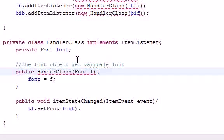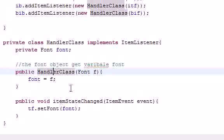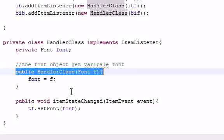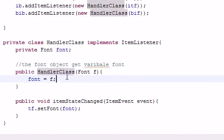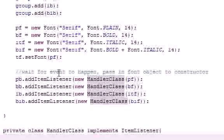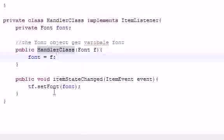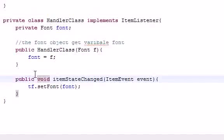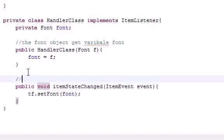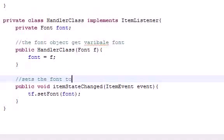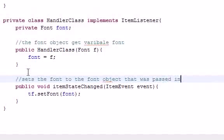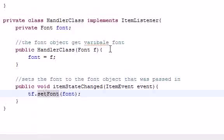I found my error — for the constructor of HandlerClass I spelled the name wrong. You definitely need to spell your constructors correctly. Now that we've fixed that, let me add a comment for ease of reading: 'sets the font to the font object that was passed in.'